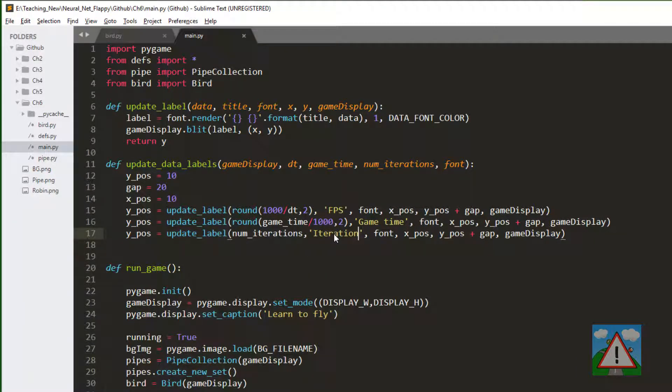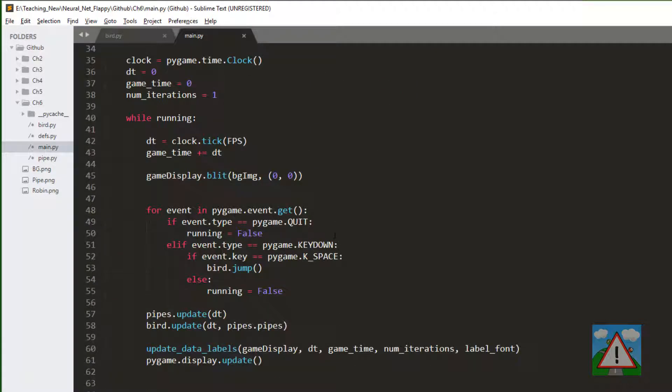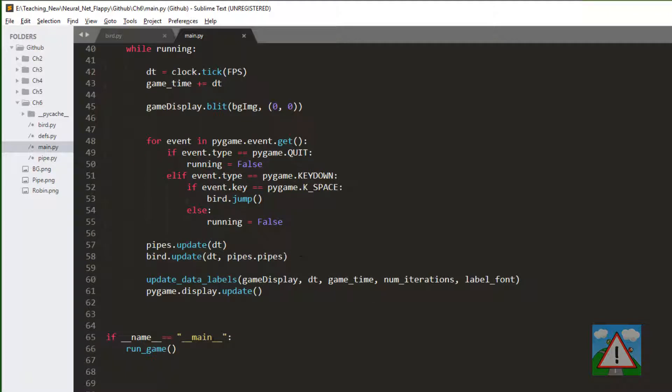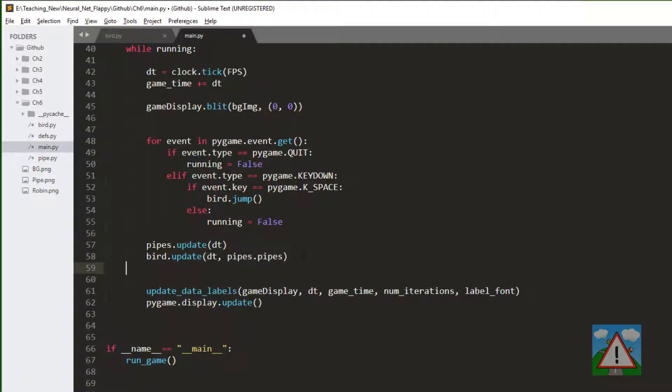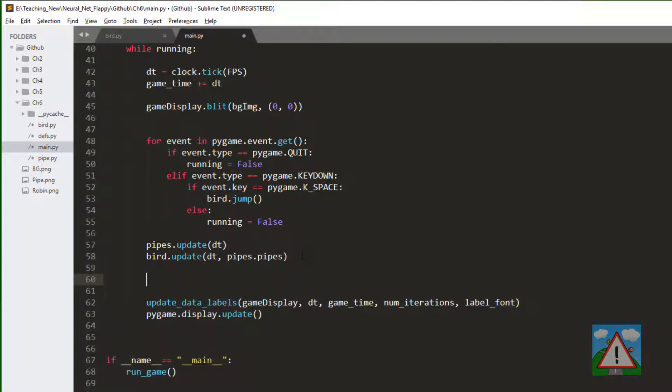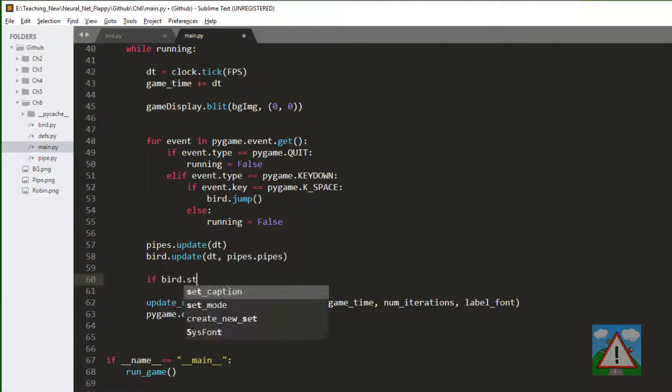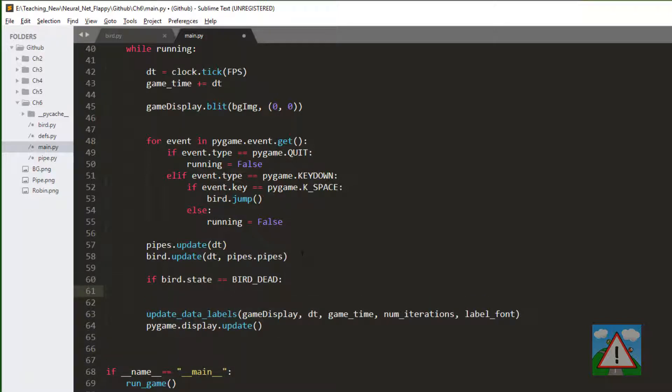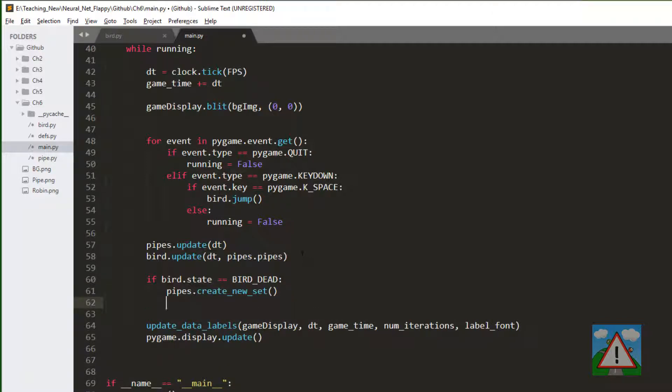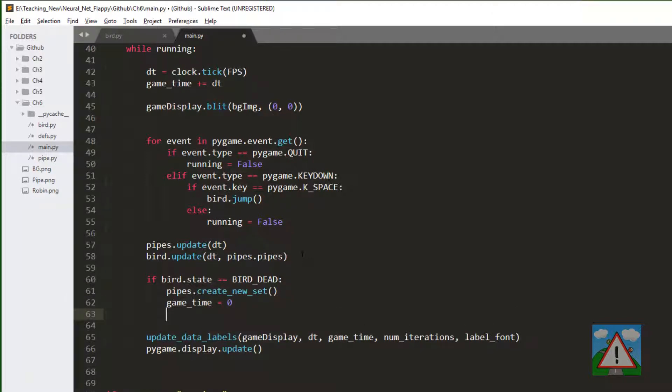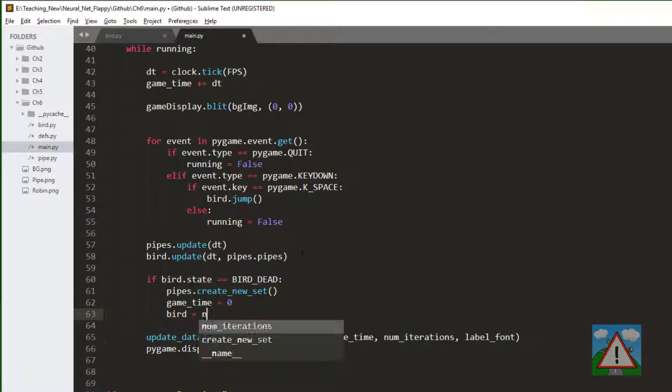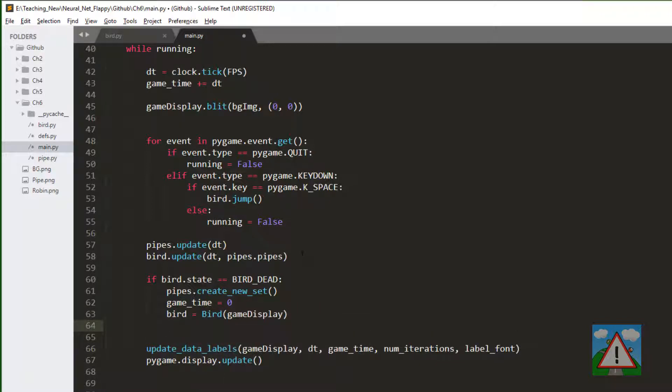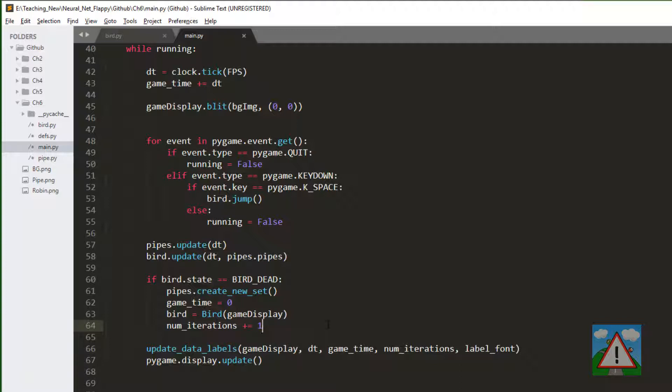This new label can keep track or show our current iteration number. The last thing to do then is detect whether we need to start a new game, and that happens if the bird has died. If it has, then we'll create some new pipes, reset the game time, create a new bird, and increase the number of iterations. All that should have the effect that each time we die by hitting the floor or hitting a pipe, we'll increment the iterations and restart the game.